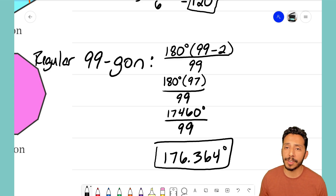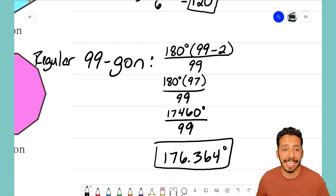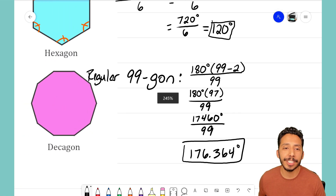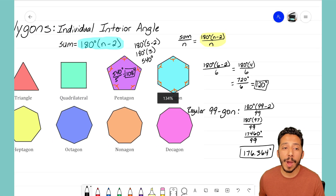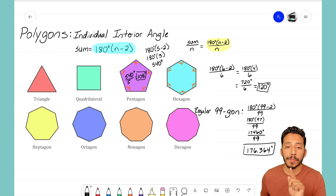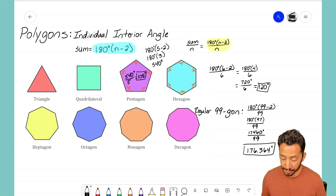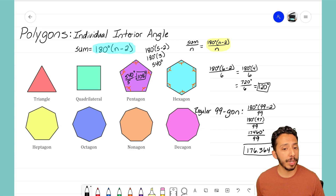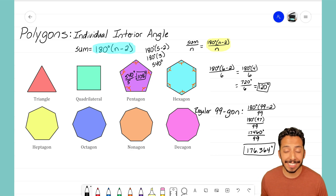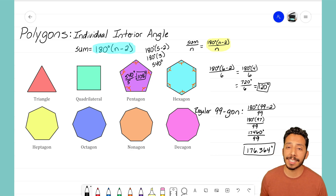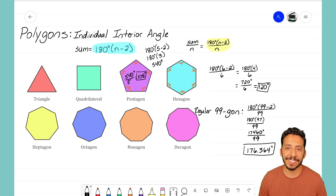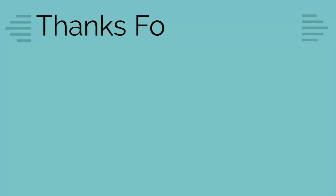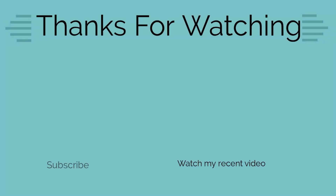I hope this video helps and clears that up for you. Just a quick reminder: that yellow highlighted formula only works for regular polygons. The sum formula works for any polygon, but in order to find what one individual interior angle is, the shape has to be regular. It's that Math Magician and I'll see you in the next video.